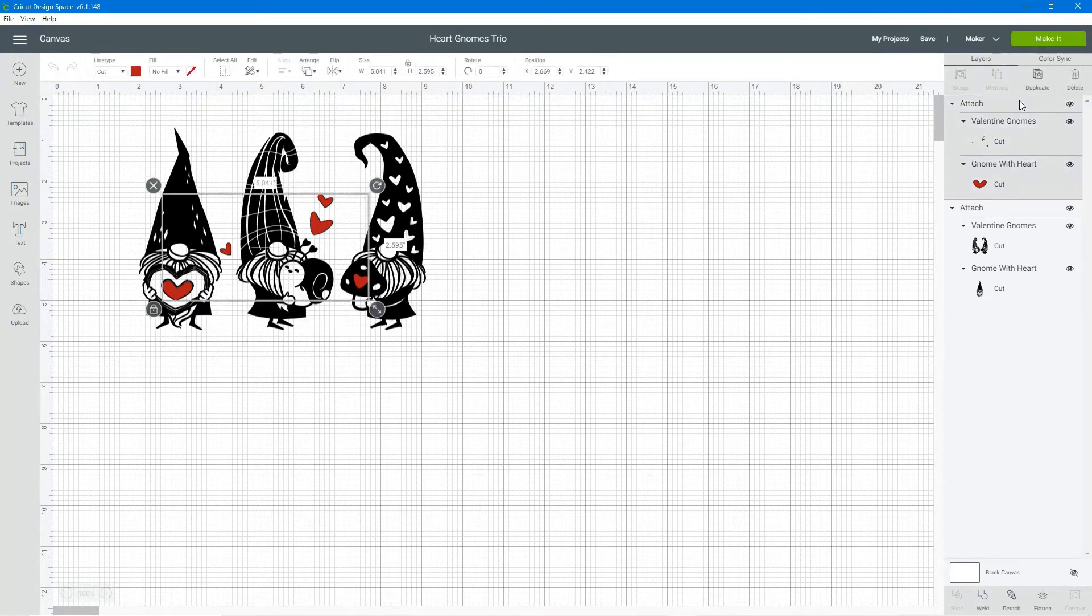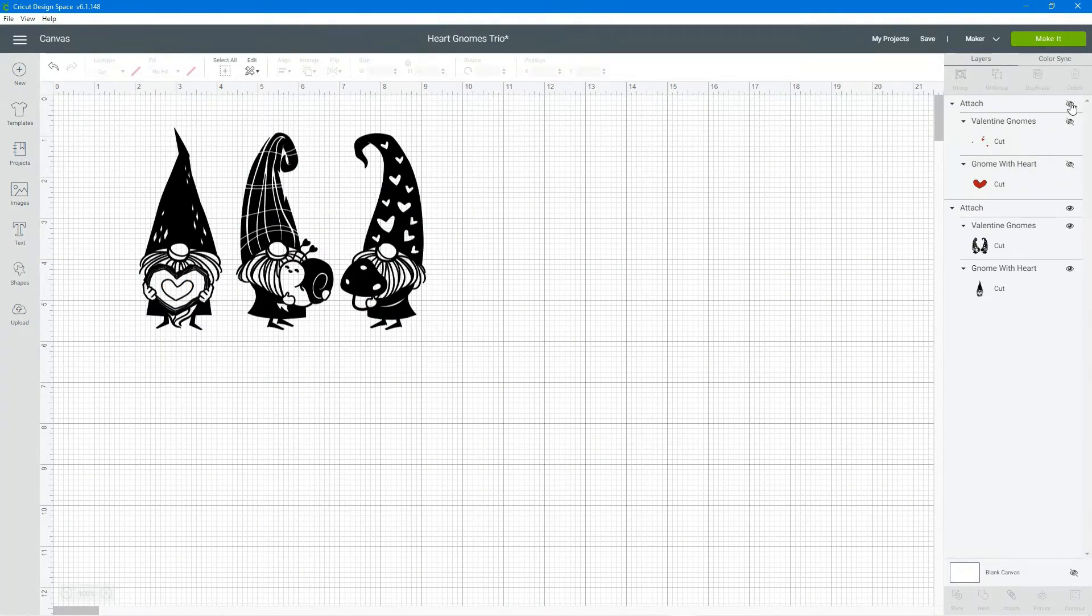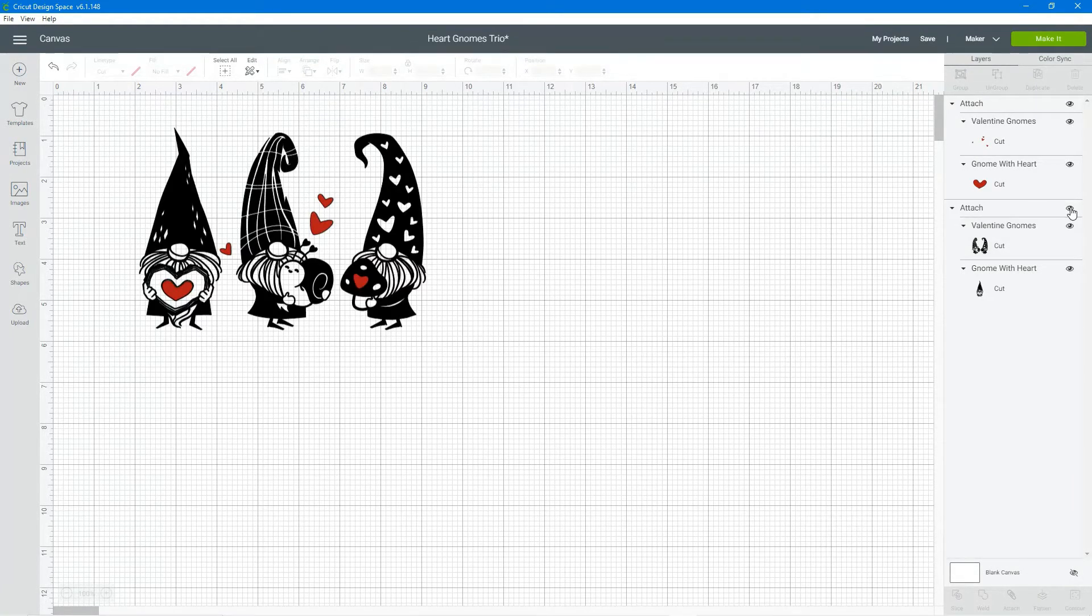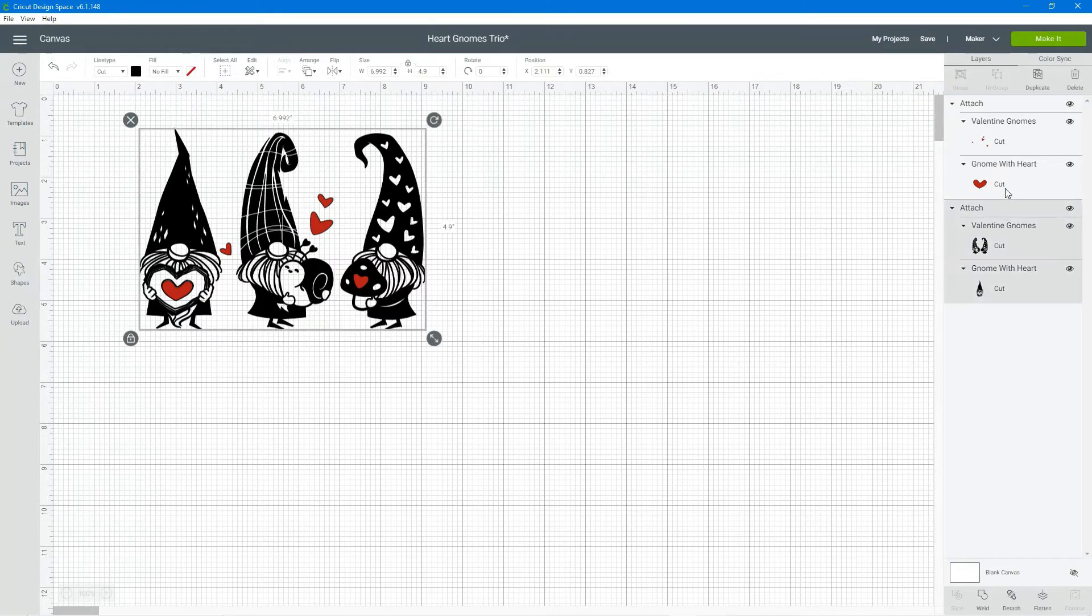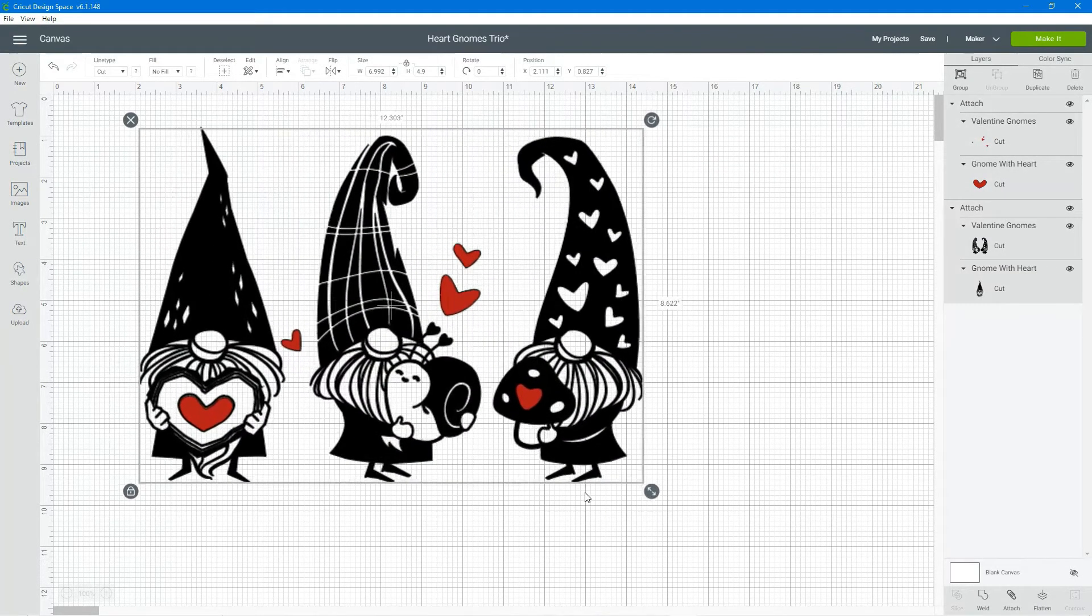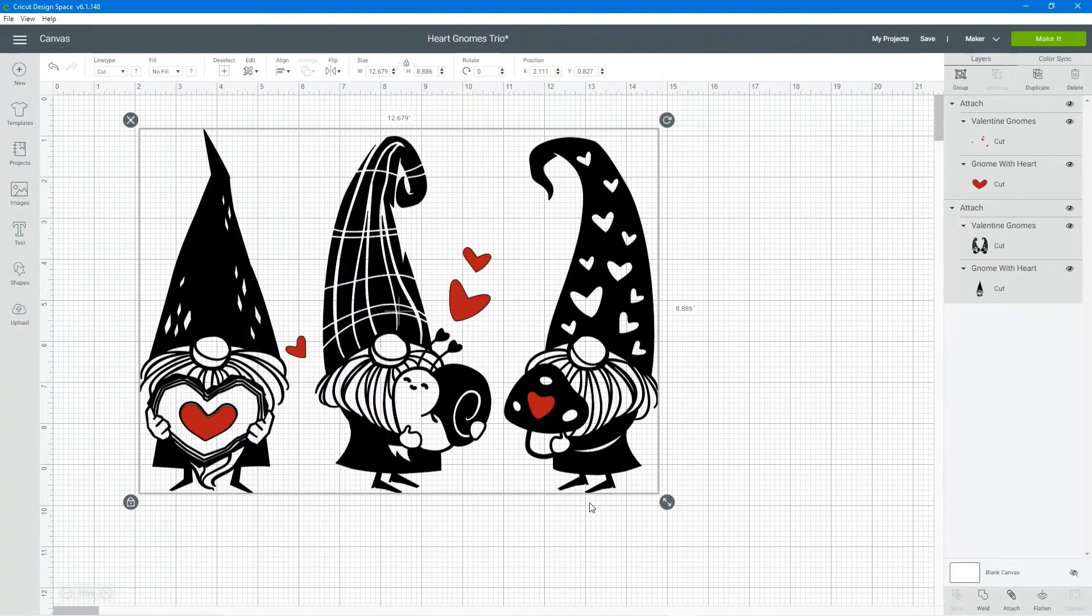Once you click on customize the project opens up in Cricut Design Space and you can see that I have attached all the hearts and I've attached all the gnomes into two folders or two attachments.